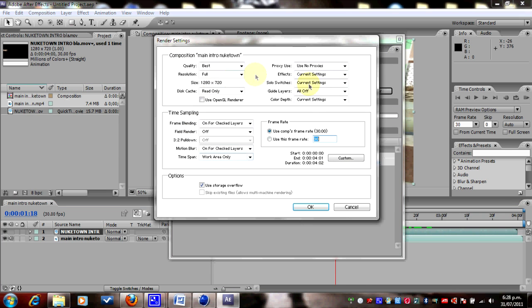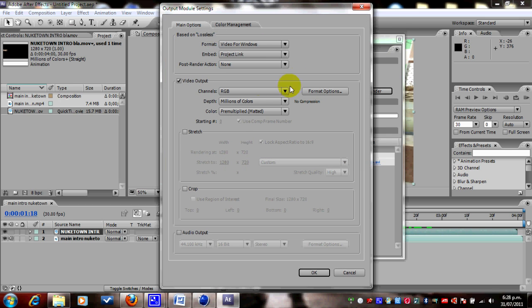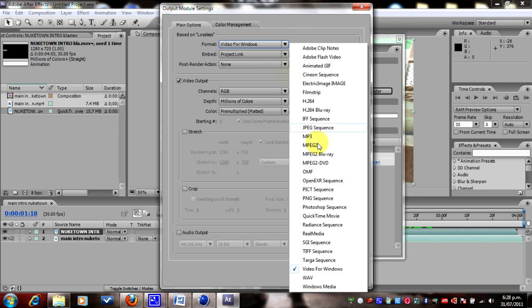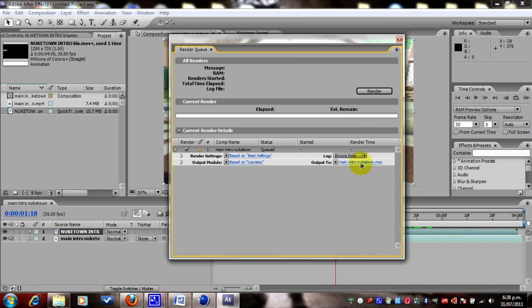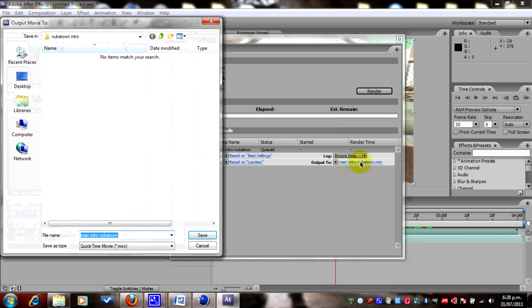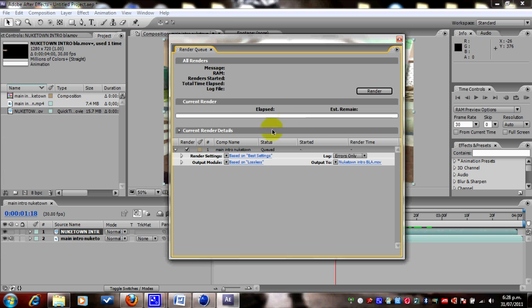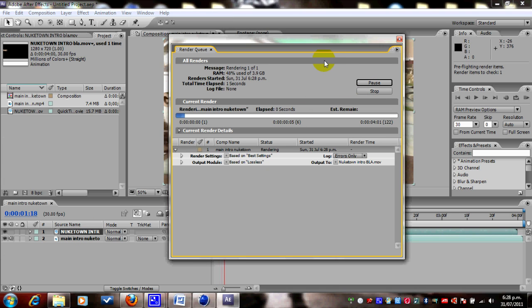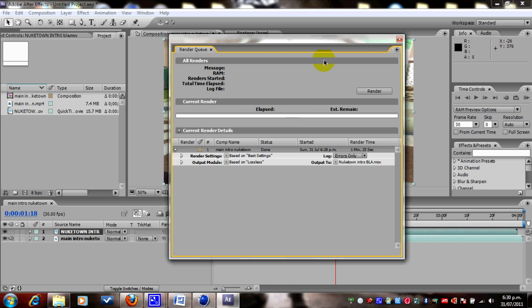Click on composition, add to render queue. Your settings, okay that looks good, lossless, okay. Change format to QuickTime movie. Looks good, okay. And then save it, I'm gonna save it on desktop, okay, and that's I'm gonna call this Nuketown intro. Save and render, and we'll be back shortly. Alright, so that's rendered, that has finished rendering. Close this and minimize this.